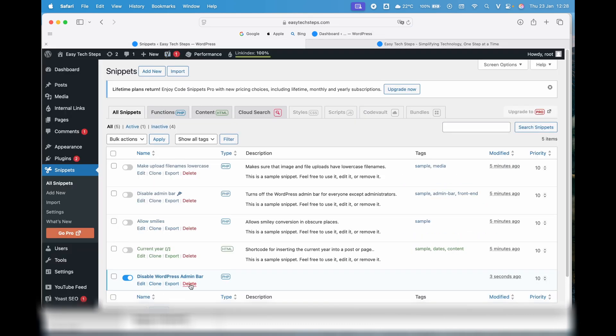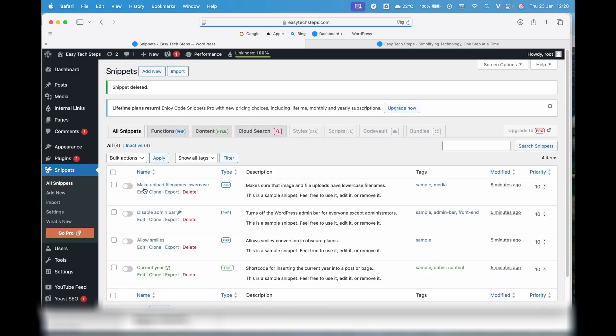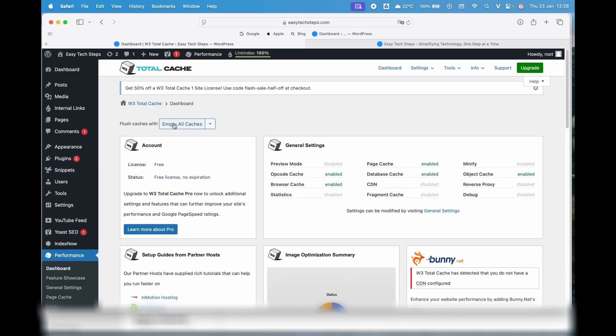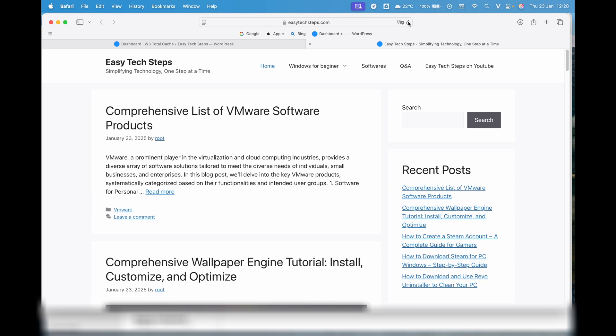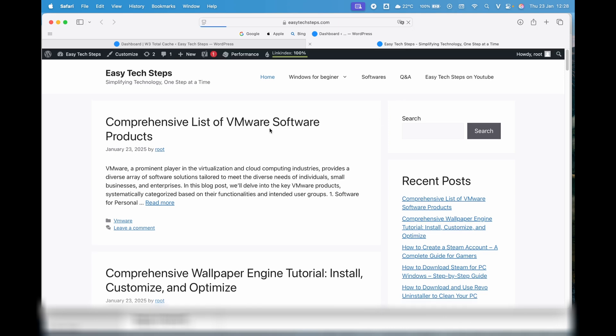If you want to delete the snippet, simply go to the Snippets list, click Delete for the specific snippet. After deletion, if you are using caching plugins like WP Super Cache or W3 Total Cache, remember to clear the cache to ensure the changes take effect.